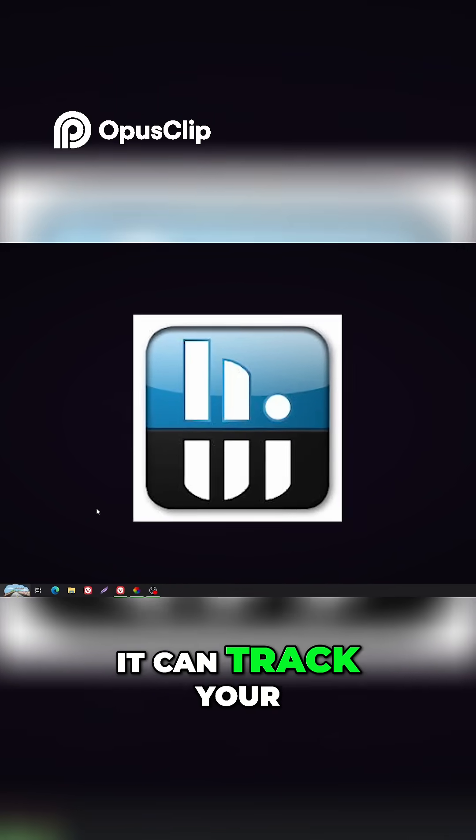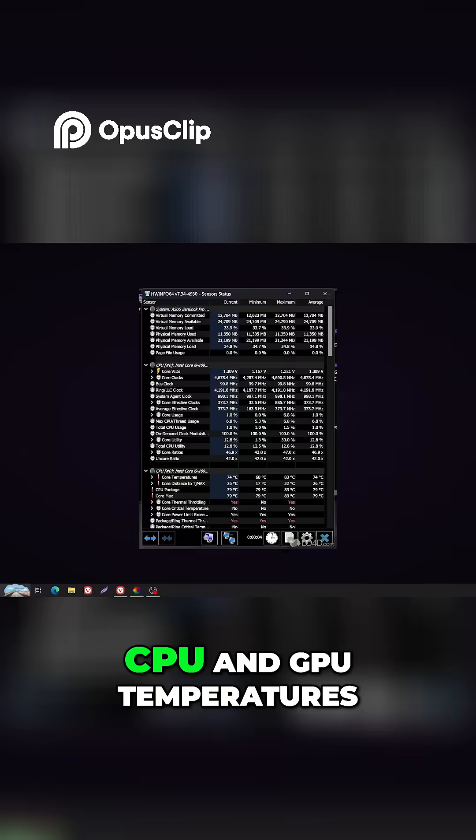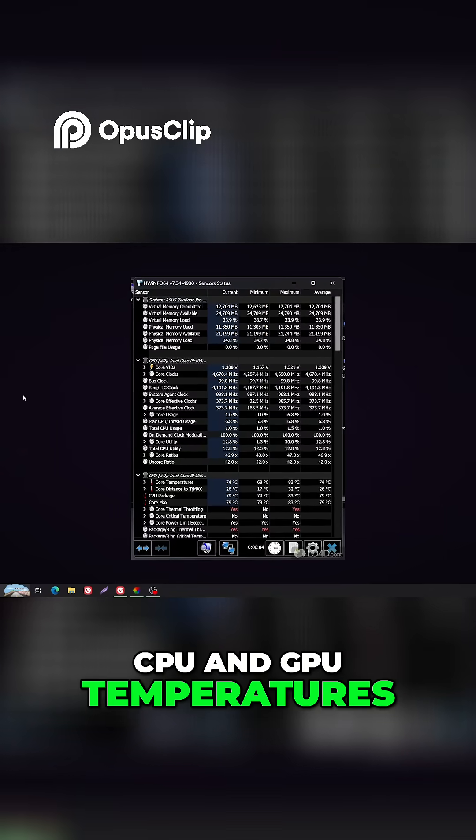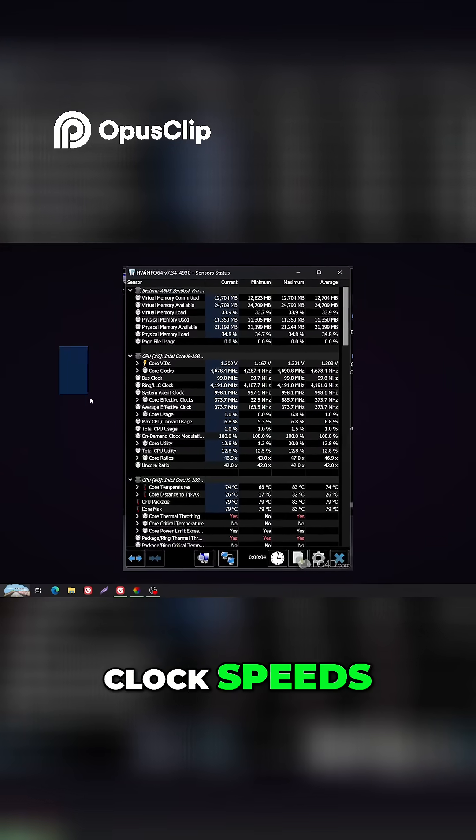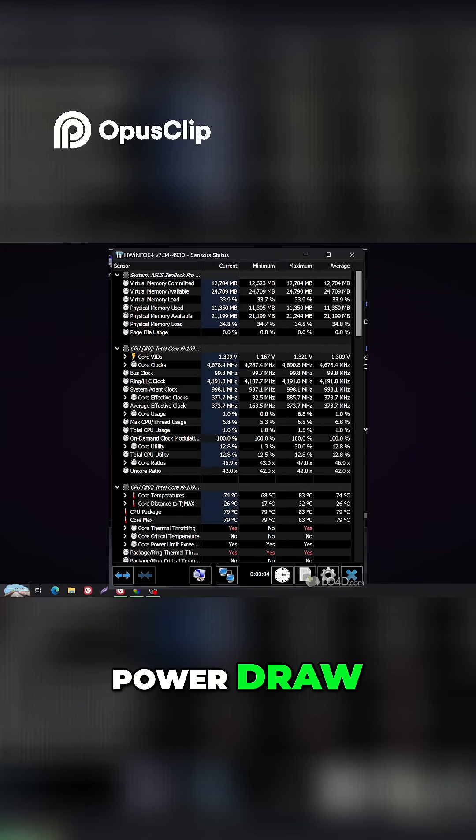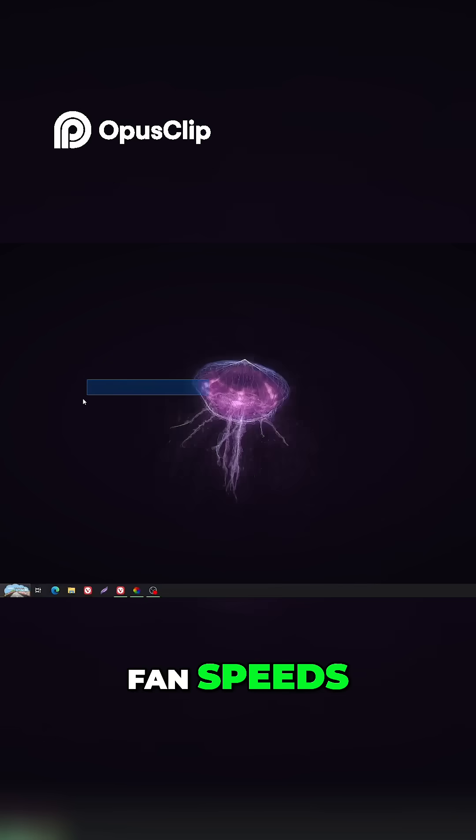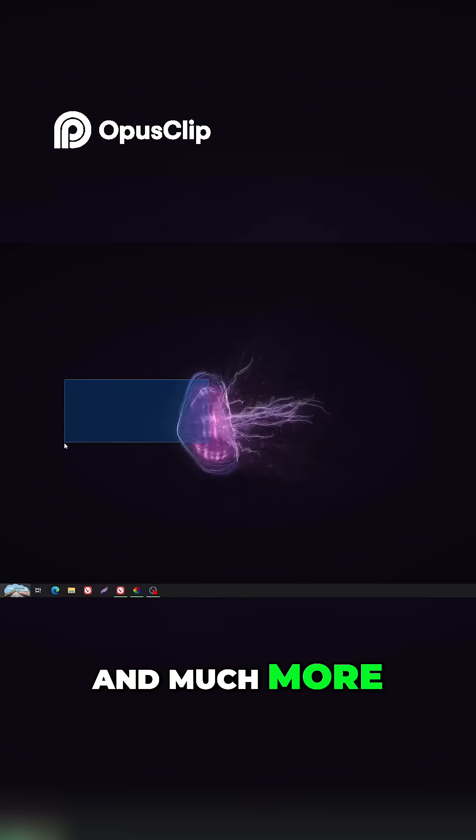It can track your CPU and GPU temperatures, clock speeds, voltages, power draw, fan speeds, and much more.